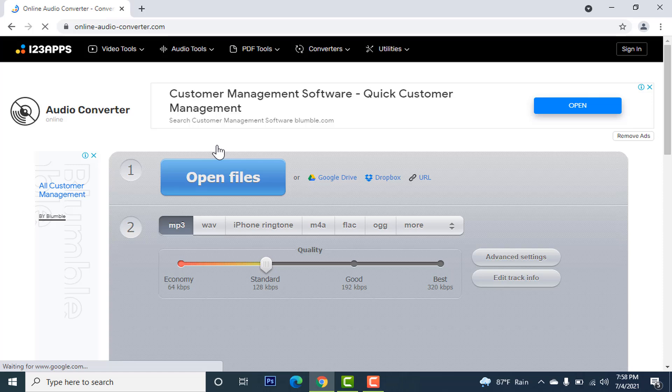Online audio converter is a free online app that converts audio files for you. This app supports all formats, processes your files quickly, and does not require any installation.